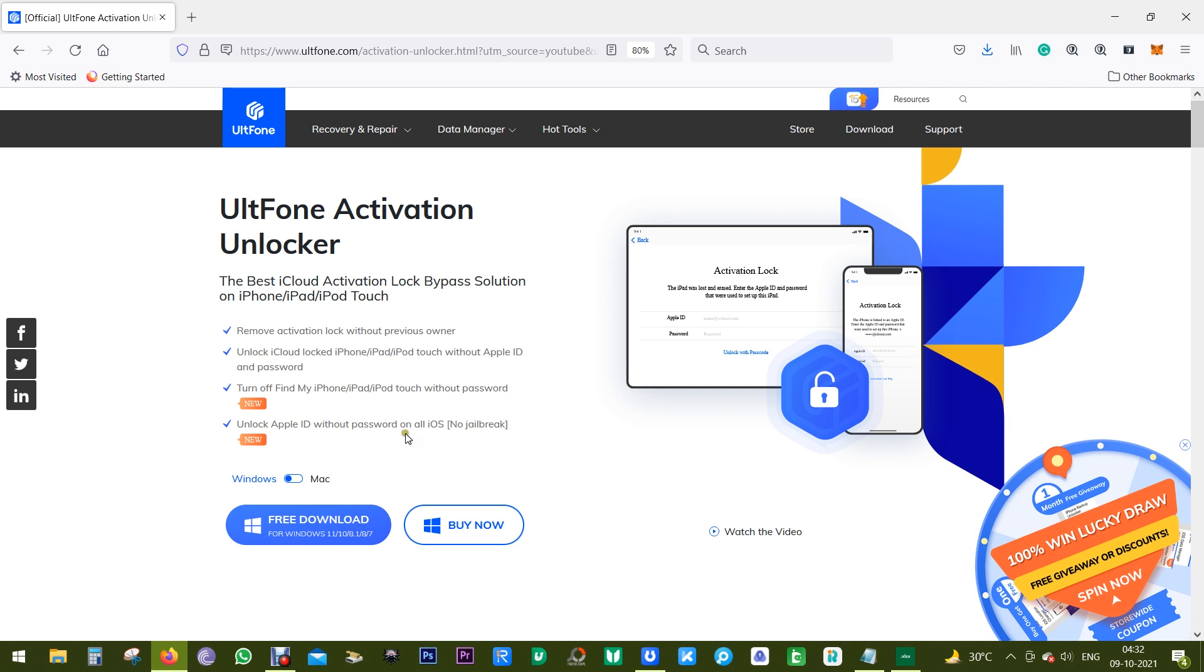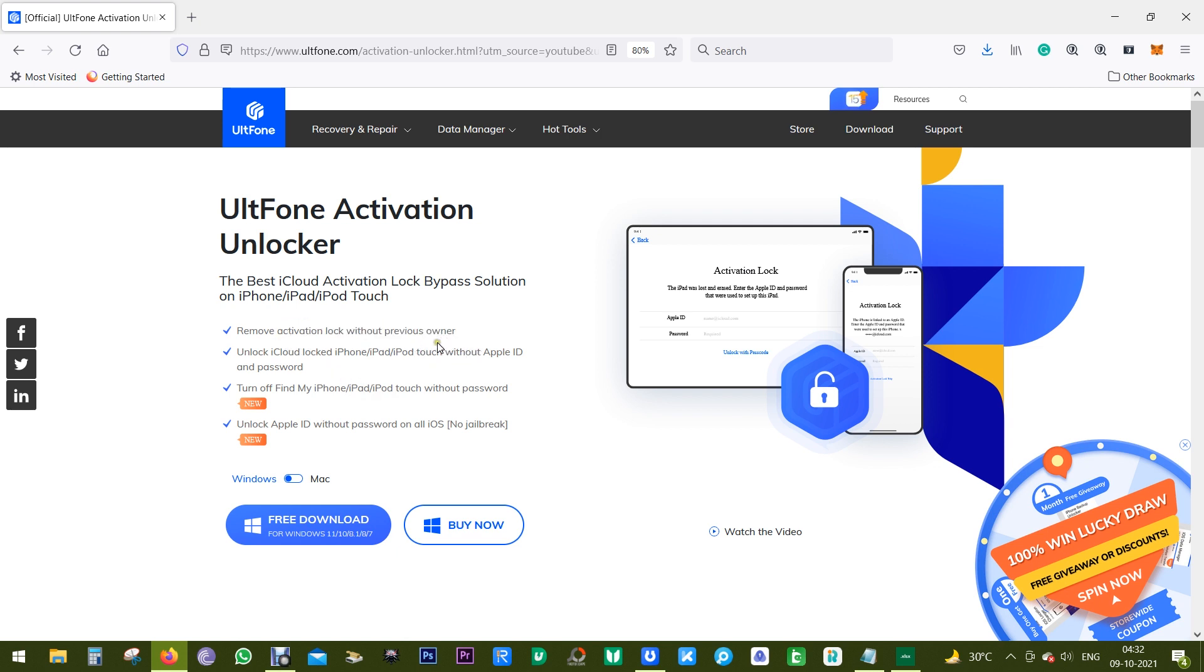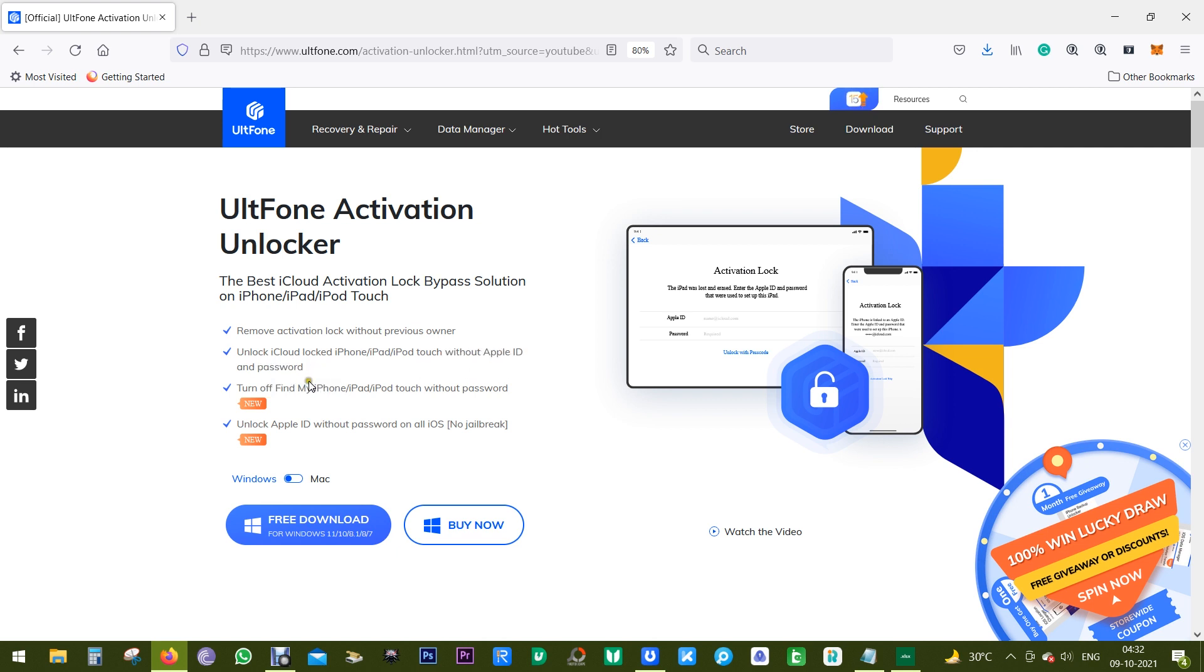Now let's have a quick look at the features. This software can remove activation lock without the previous owner. That is, suppose you have got a pre-owned smartphone which is locked. With UltFone Activation Unlocker, you can unlock your smartphone without the Apple ID or the password.